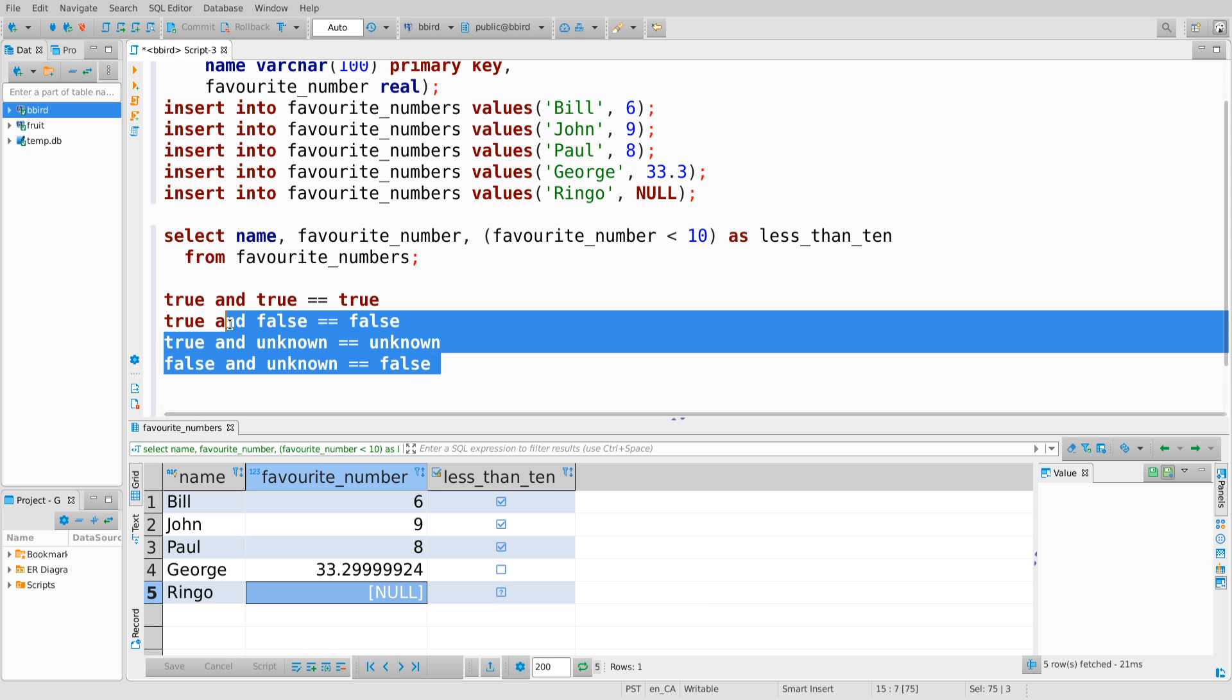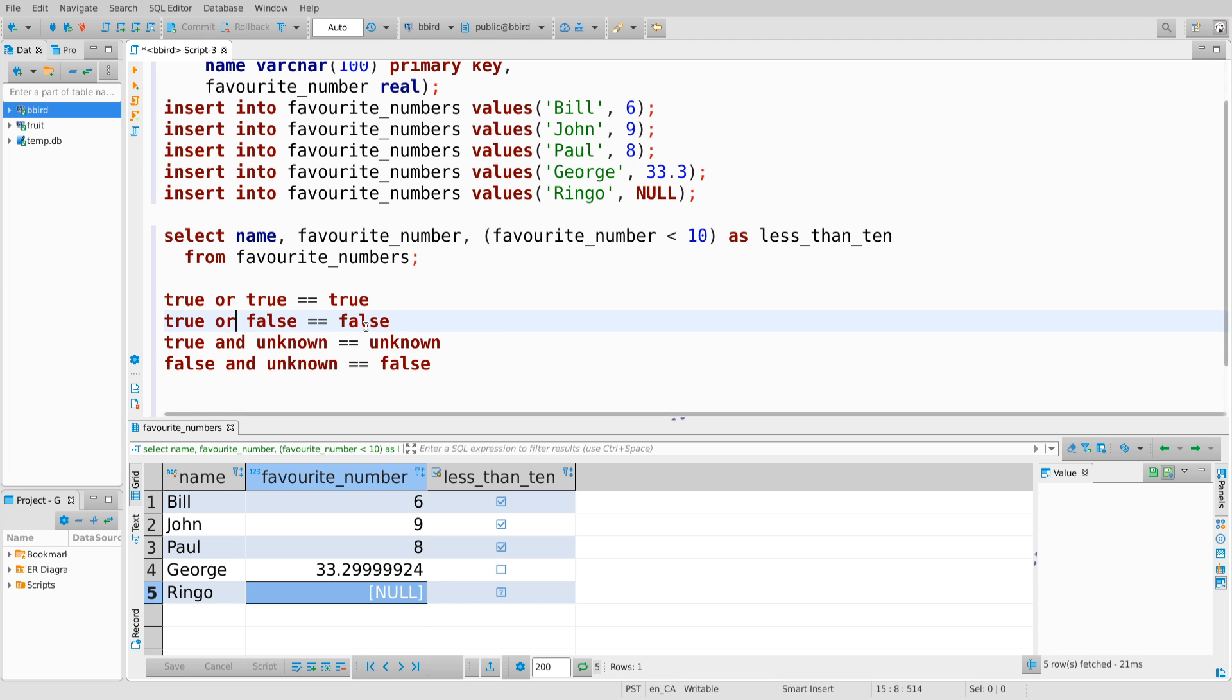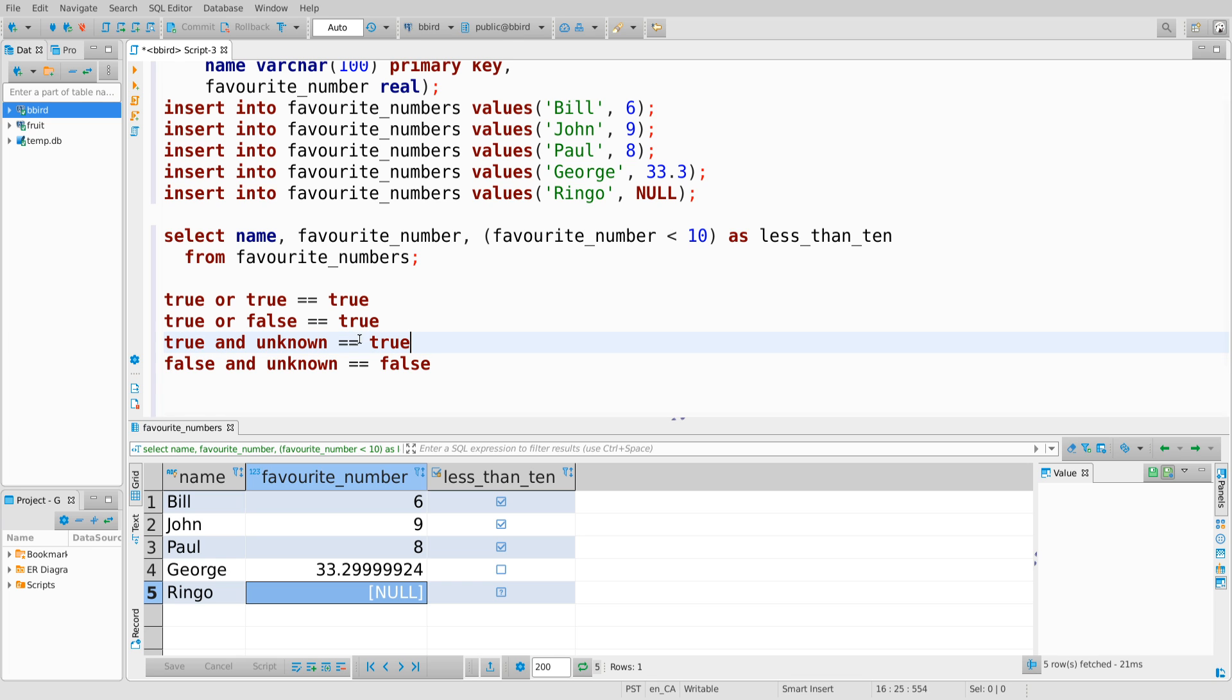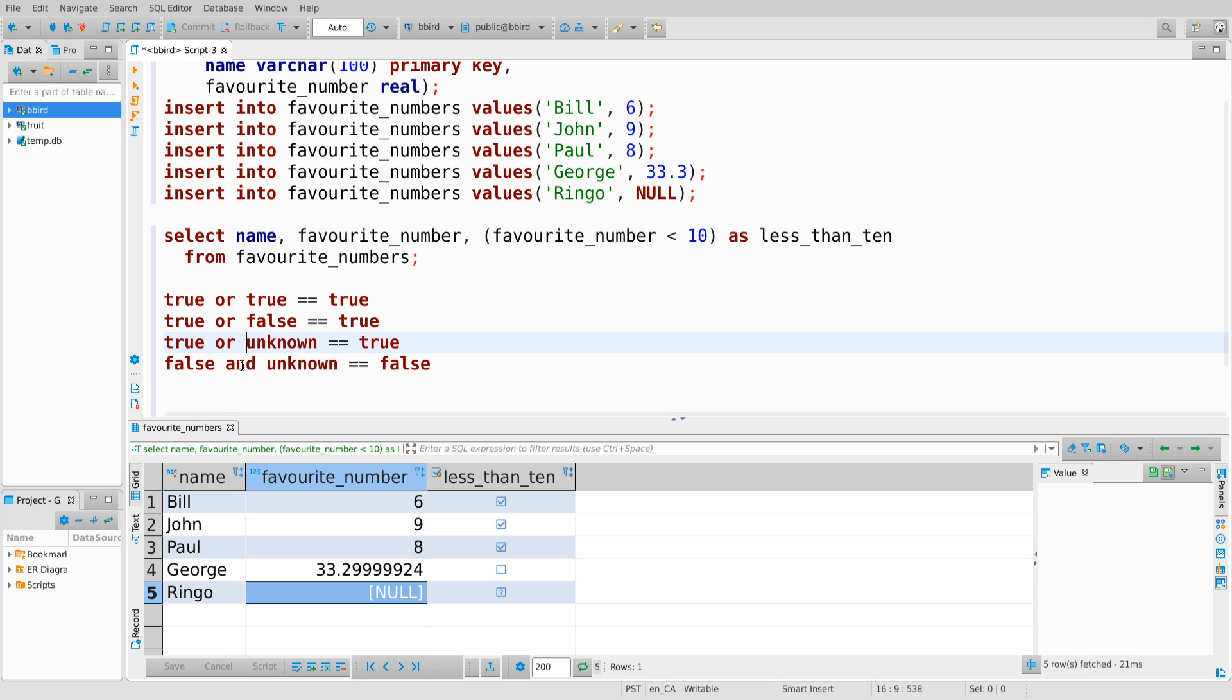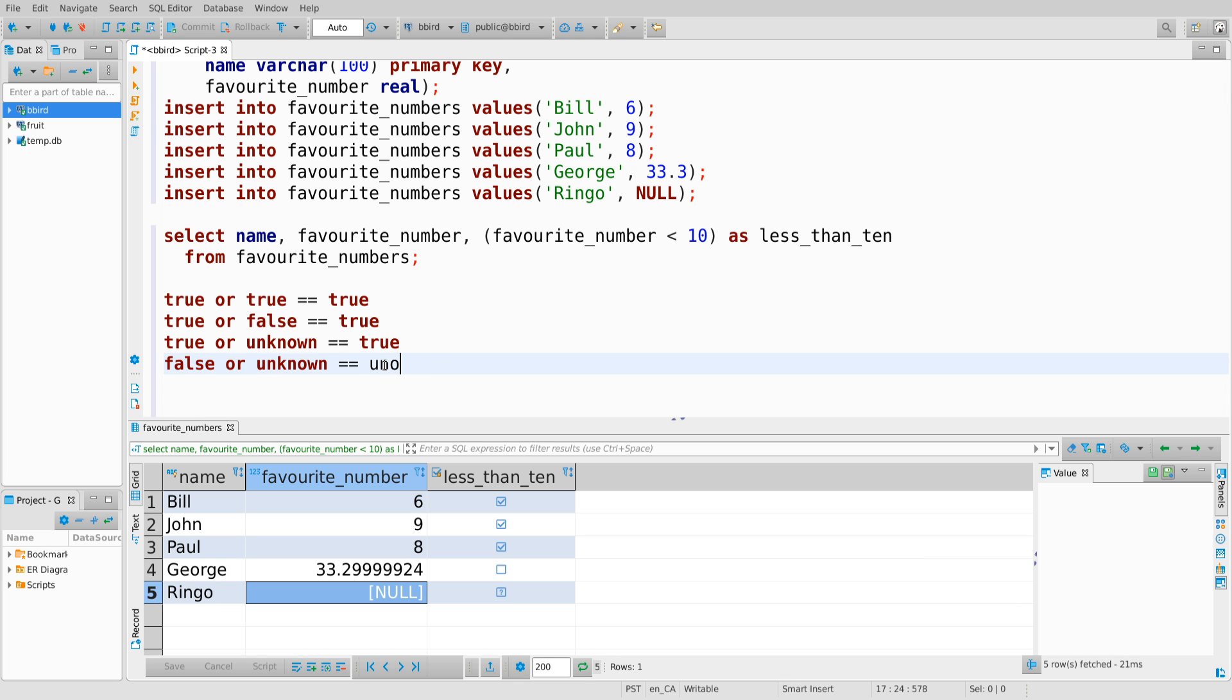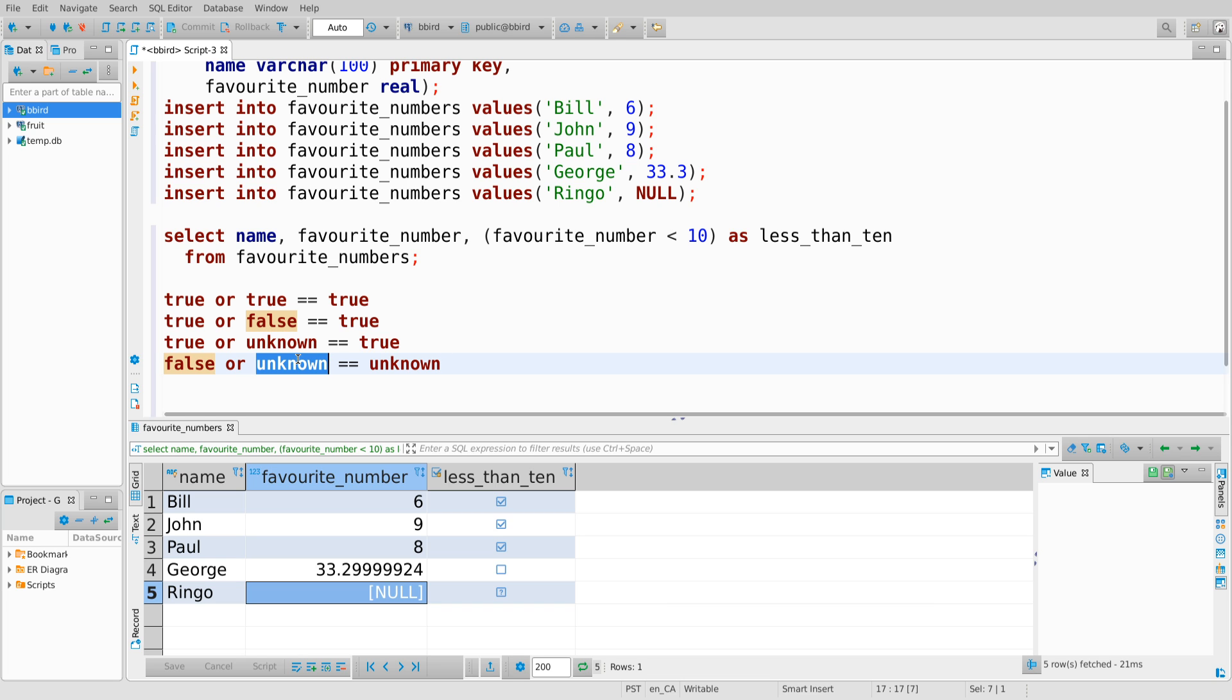And the same is true with logical or. So logical or true or true is true. Okay. True or false is also true. True or unknown is true because if one of the operands is true, the result is true. False or unknown in this case is unknown. I need one of my operands to be true for the logical or to come out as true. But I know this one isn't it, but this one could be. We don't know. And so the result is unknown.